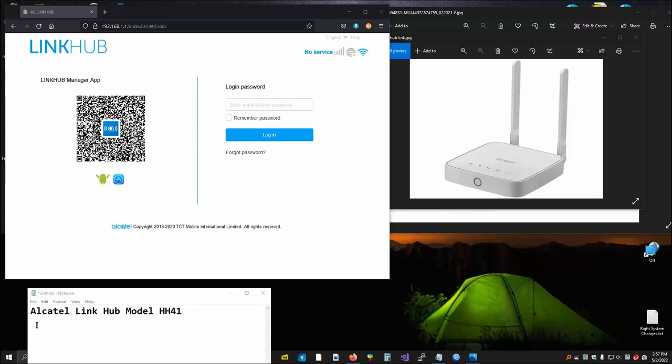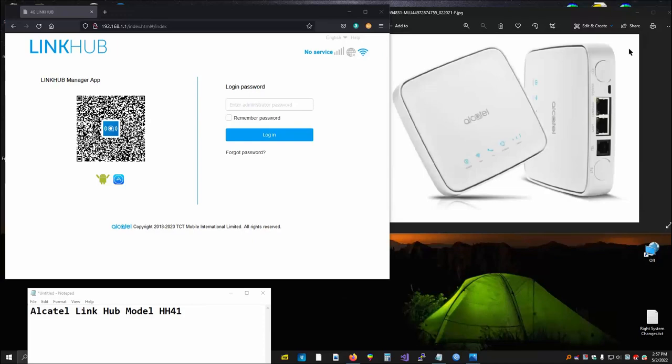This video is about the Alcatel LinkHub model number HH41 and how to configure it properly. This is an LTE Cat4 modem, which means it's 4G. Here's a picture of the modem with its included external antennas installed, and here's a picture of the modem as we're going to talk about it.